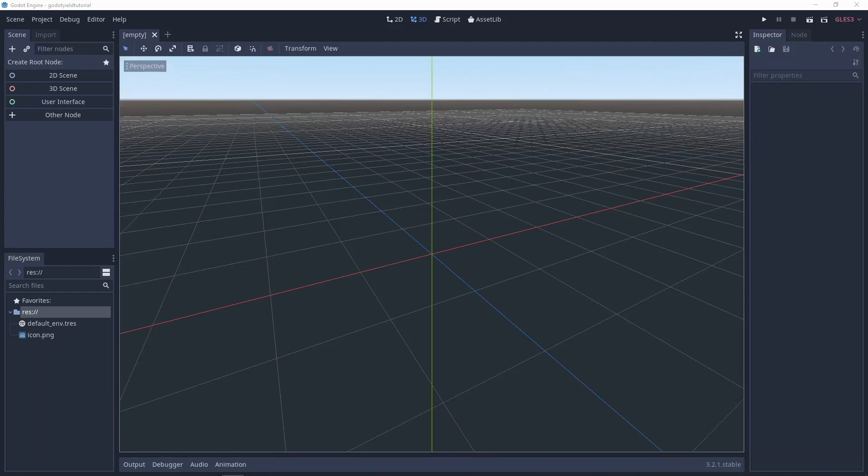Hey everyone, welcome to today's Godot tutorial where we are looking at how to use yield in Godot and coroutines.